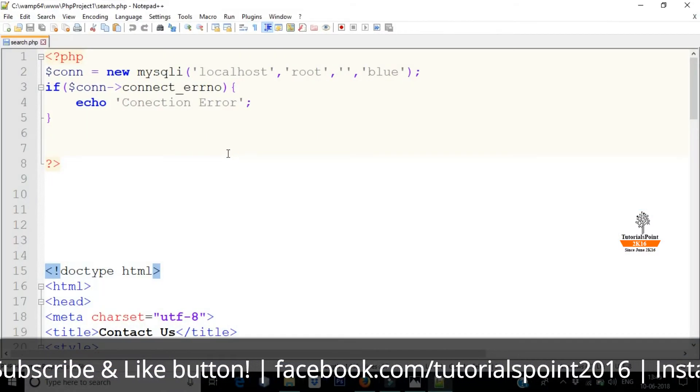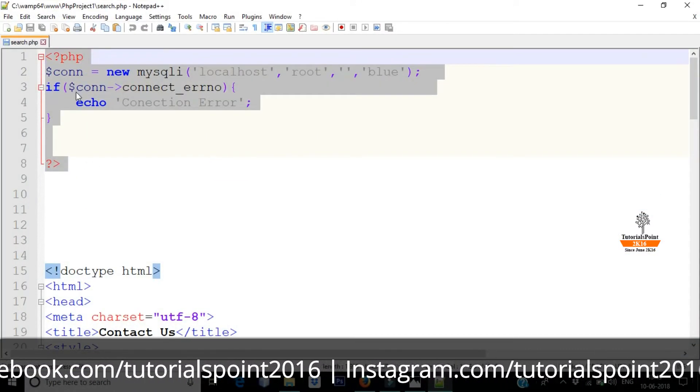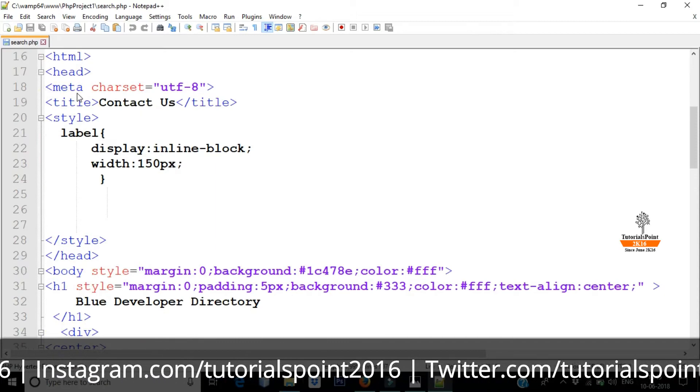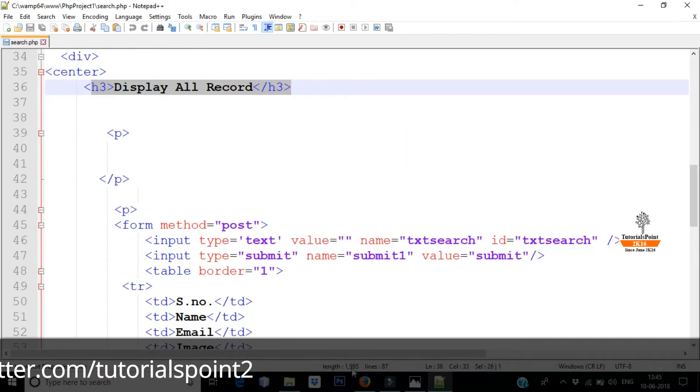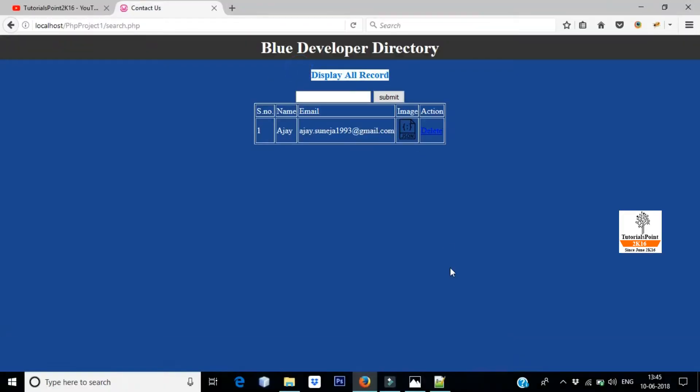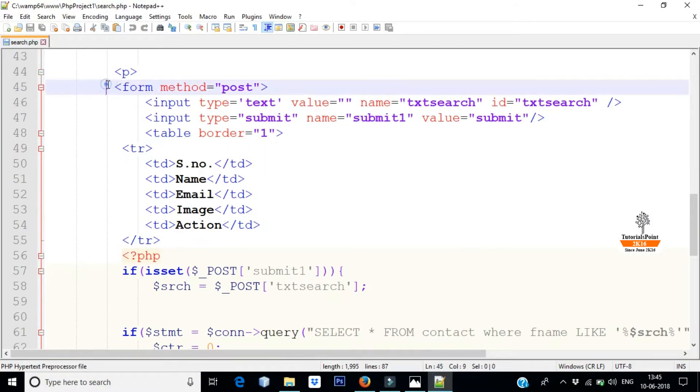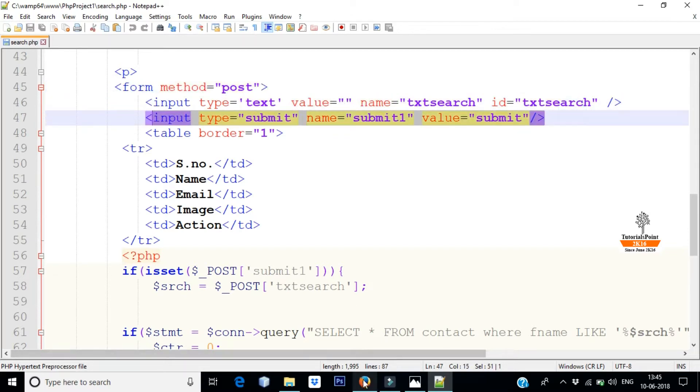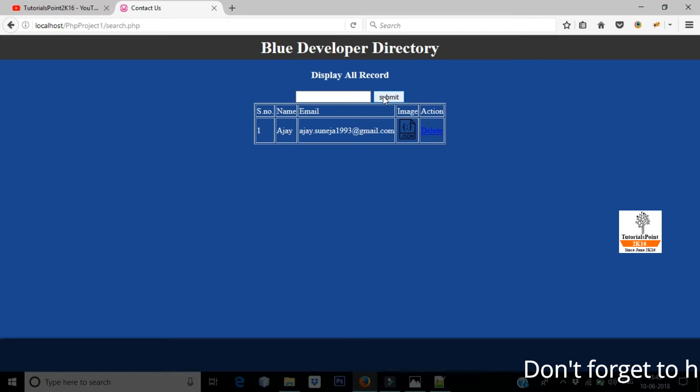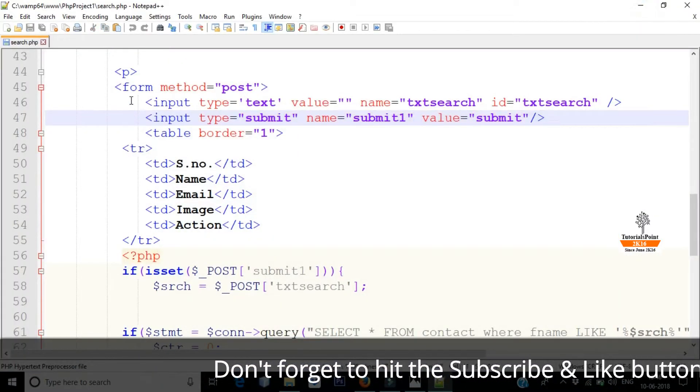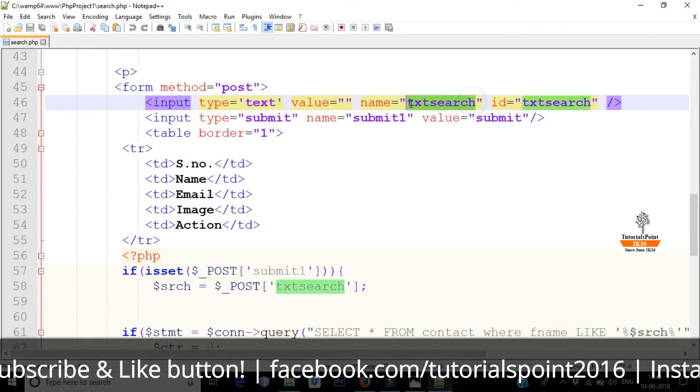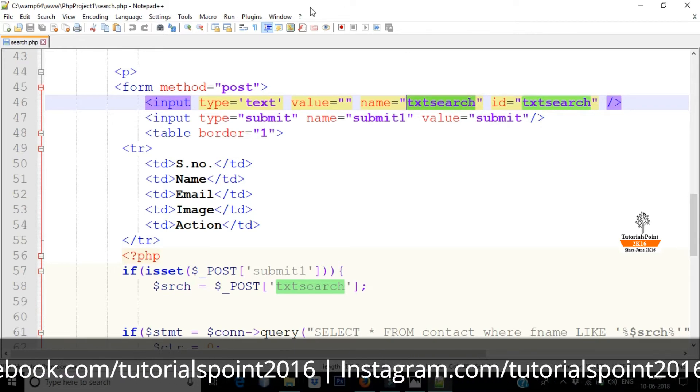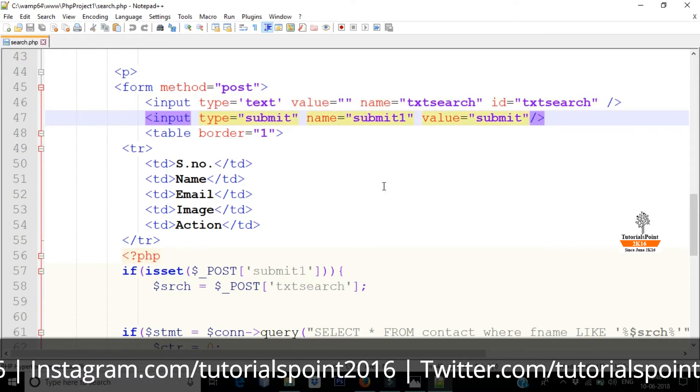As you can see, this is the connection file I have already told. And here it comes down to display all records. There is a form. In the form I have made an input field and one button. As you can see here, input field and a button. And what is the input field? TXT Search. It will be used.